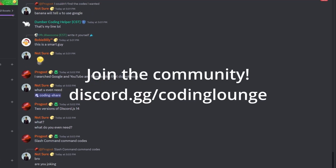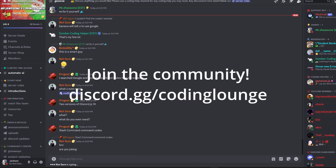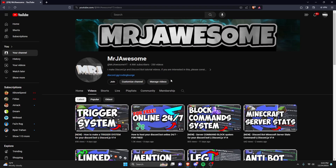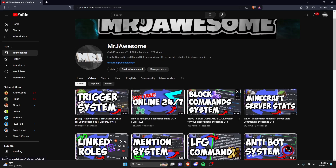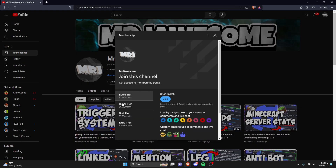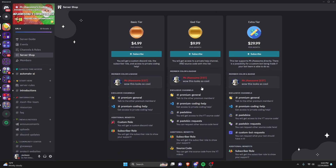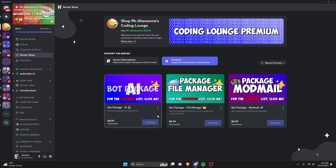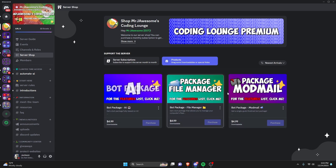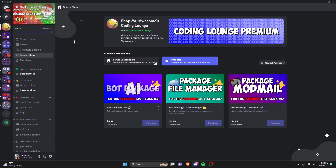This is how you can make an AI chat topic command using your Discord.js version 14 bot. Before I show you how to do this, if you're interested in getting the source code from this video or any video on my channel, you can get a super or god tier on YouTube, or a god tier subscription on Discord. You can also get any of these three fully coded bot packages. All of this will be in the description below — let's get into the code.